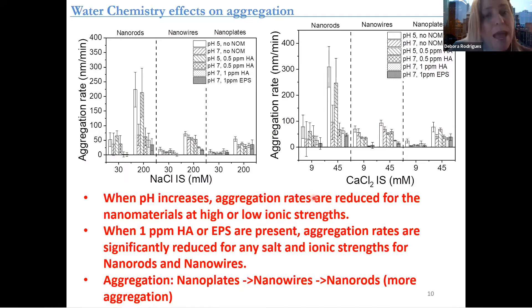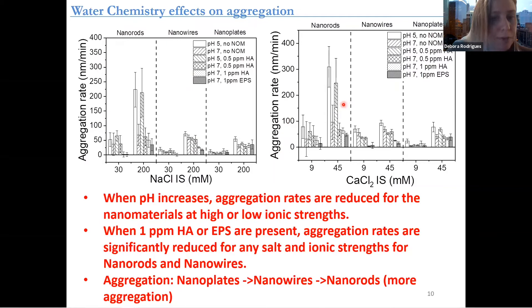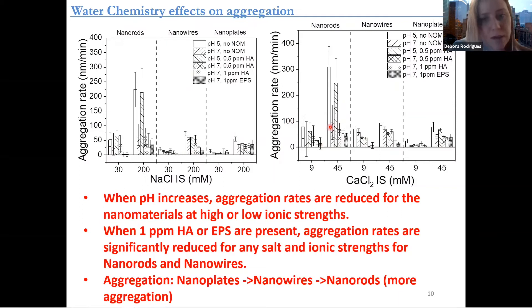And when we add the organic matter, either EPS or humic acid, the aggregation is also typically significantly reduced when you have salt and high ionic strength, especially for the nanorods and the nanowires. In summary, the tendency is that the nanoplates aggregate the least, as opposed to the nanowires in both conditions. And the nanorods are the ones that aggregate the most. The higher the ionic strength, the more they aggregate.